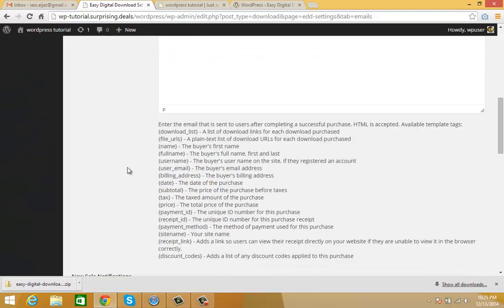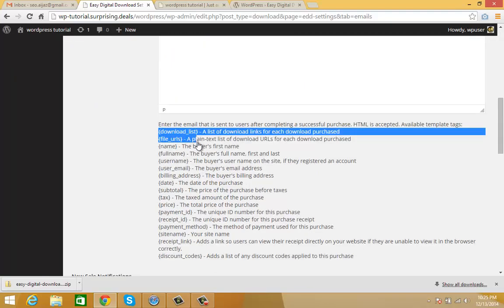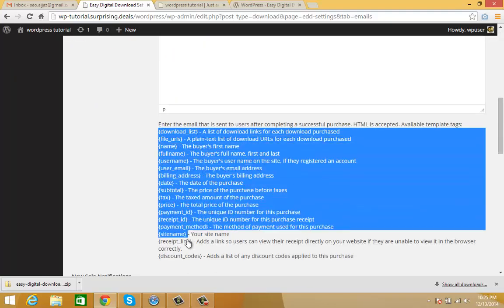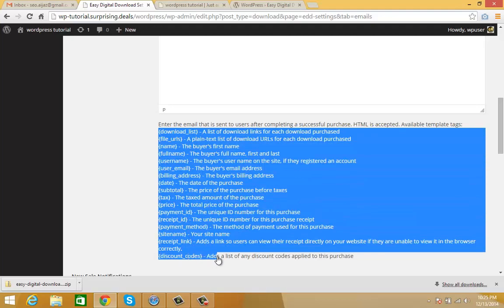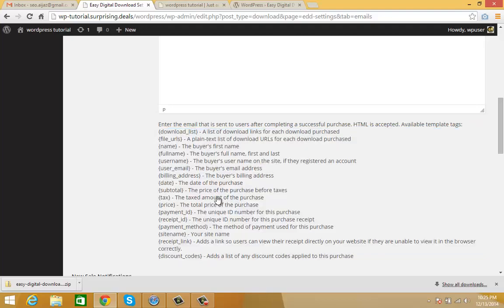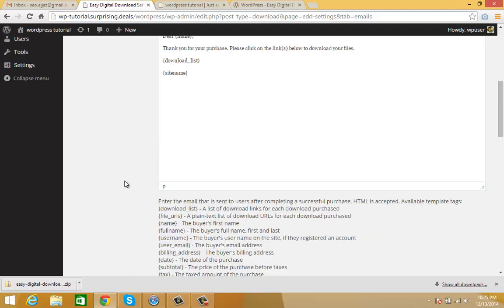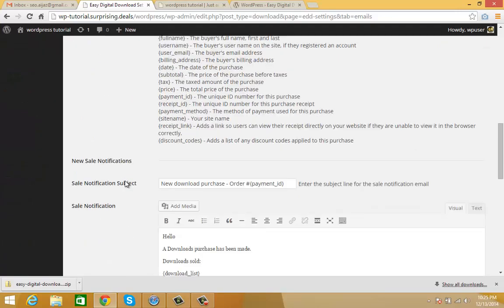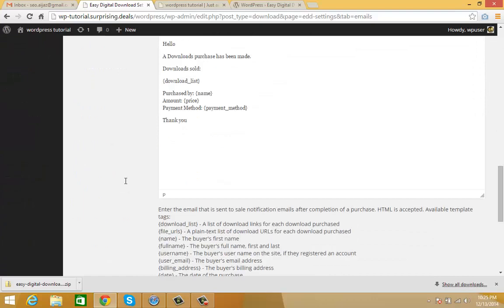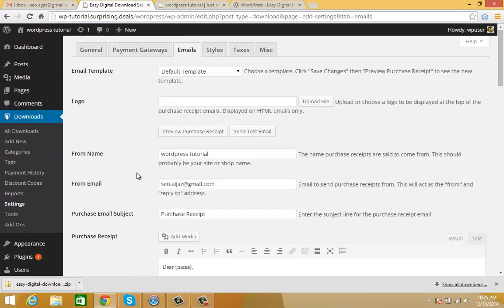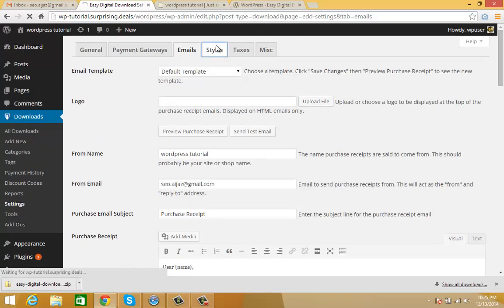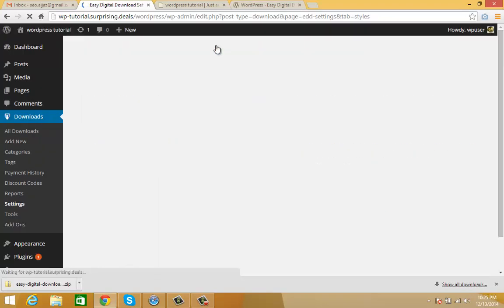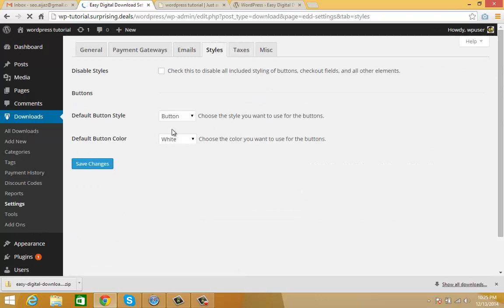For your customers, you can see all these shortcodes. In Styles, you can customize your buttons and styling options.